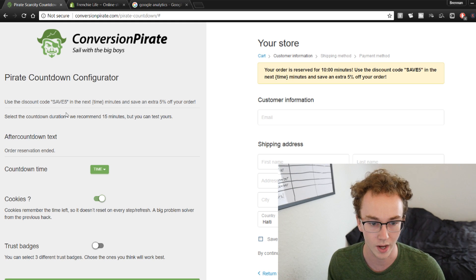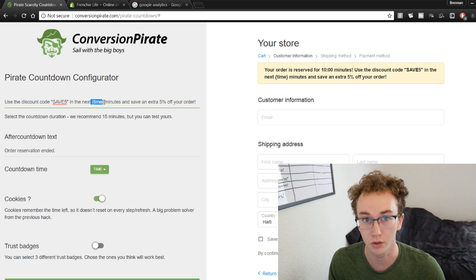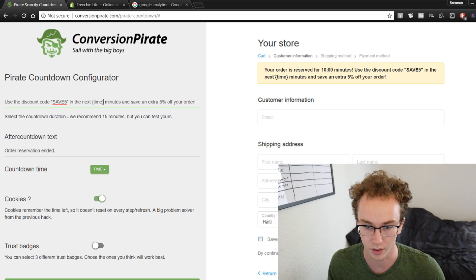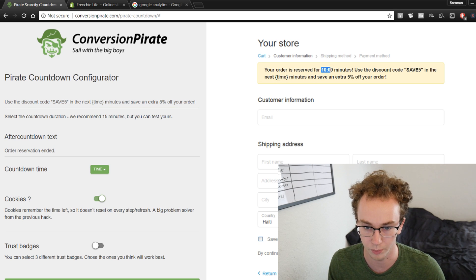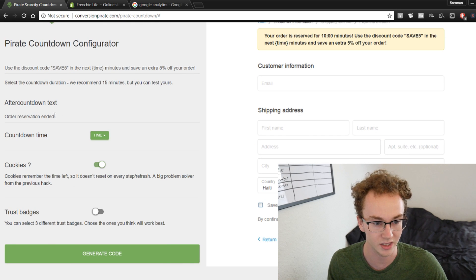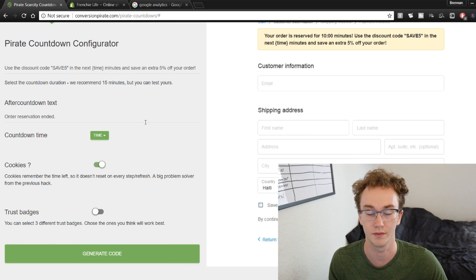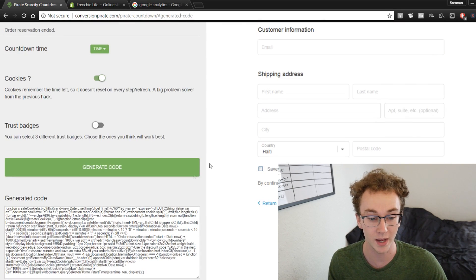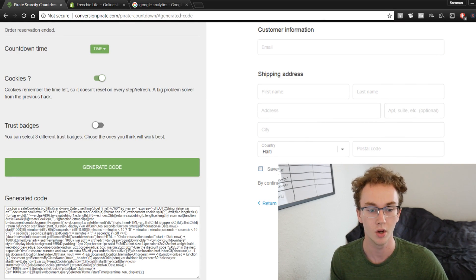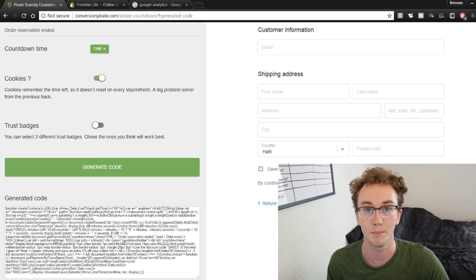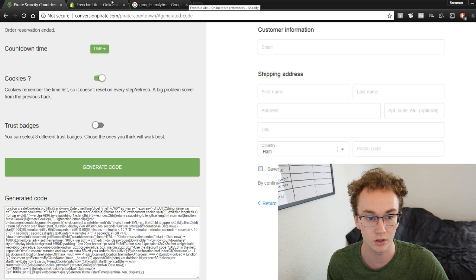Once you have the text set with the [time] bracket in the right spot, you can leave the after-countdown text as 'Order reservation ended.' Go ahead and click 'Generate Code.' It may look really confusing, but don't worry — before we copy and paste it, we need to go to our Shopify store first.